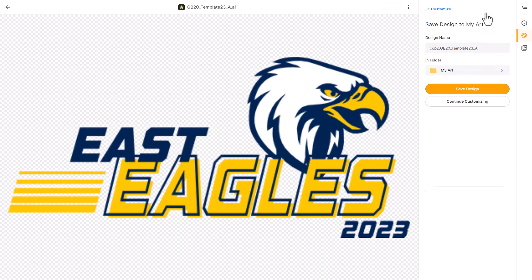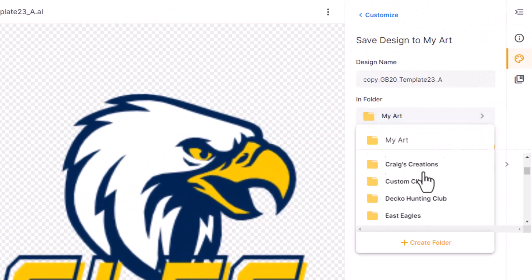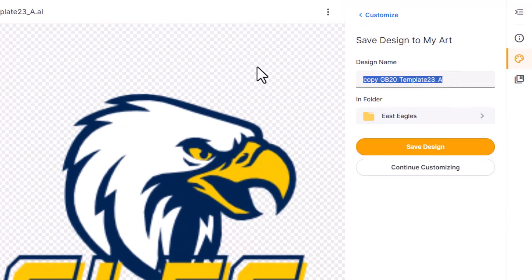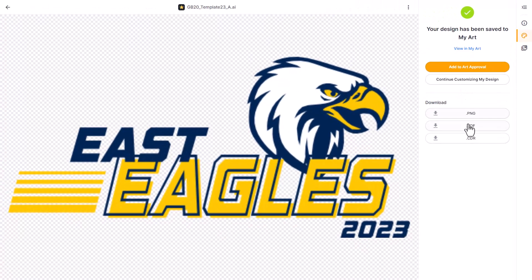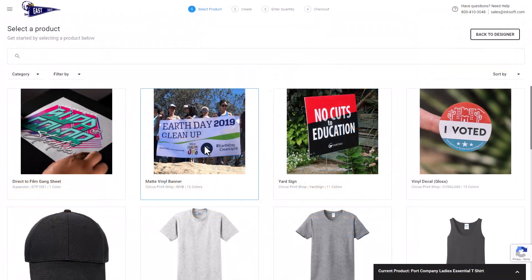I'll save the art to the My Art section in Graphics Flow, selecting the folder for East Eagles. I'll name the file and click save, then download a PDF version. You can create the template in any instance of the Inksoft Designer — just make sure you're signed in as an admin. If you're creating a signed product such as a banner, select a signed product. I'm going to select a t-shirt.